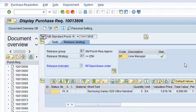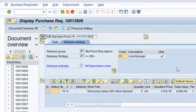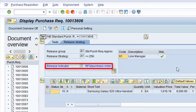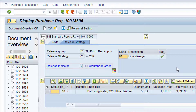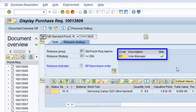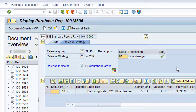Let's now click on the relevant tabs and confirm the updated status of the purchase requisition. Click on the Release Strategy tab at header level. After the release of the purchase requisition, the release indicator has now changed to RFQ slash Purchase Order, meaning the purchase requisition can now be converted to a purchase order. As you can see, the current status for the release code is now Release Affected.